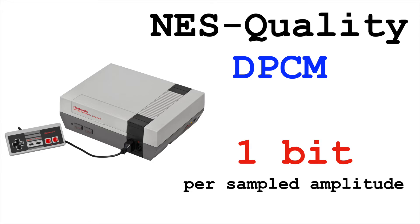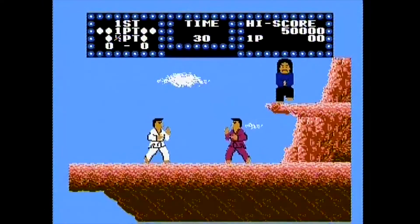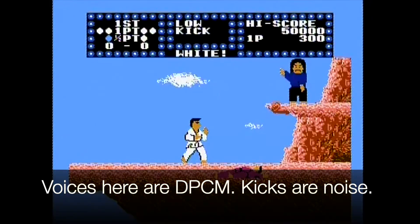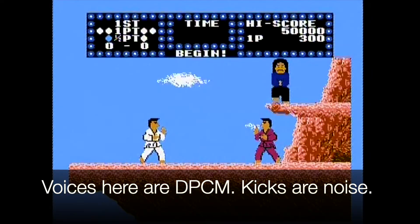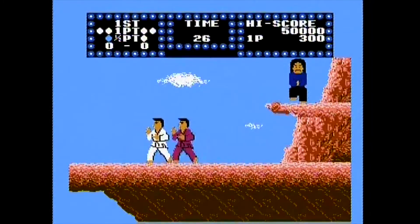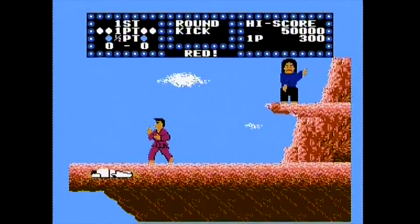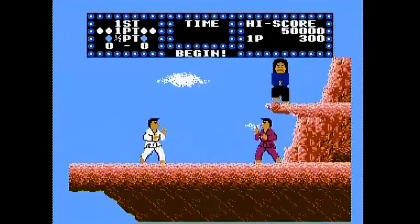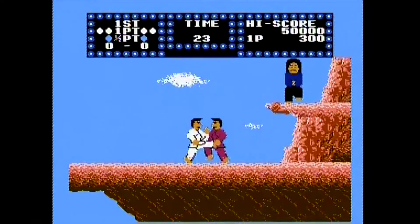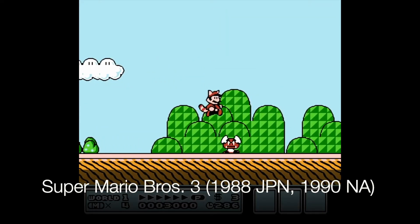Not exactly hi-fi recording, but pretty impressive. In games like Mario 3, where it's used to create percussive sounds, it's pretty effective.